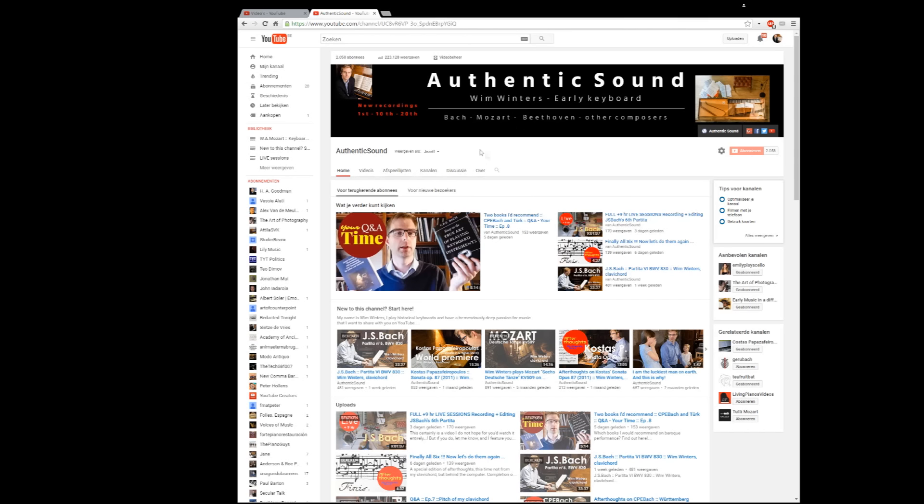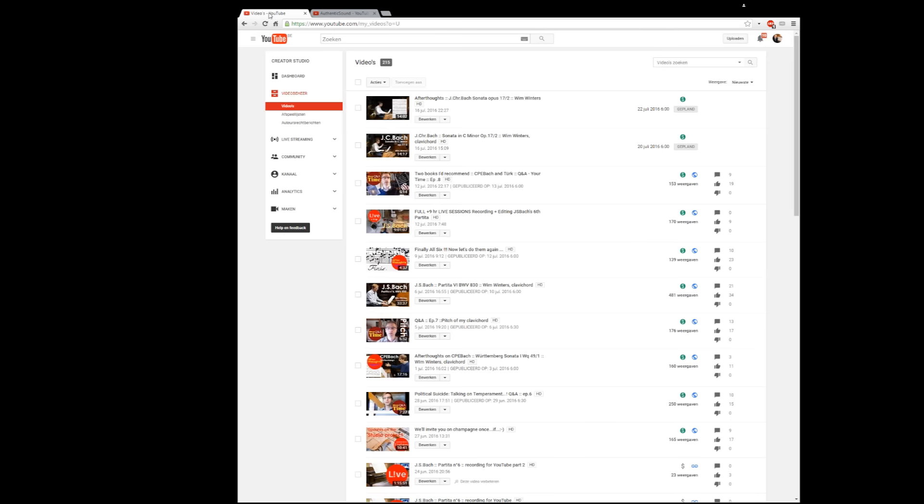So first of all, this is the home page of the Authentic Sound channel as you know it, and we reached today 2058 subscribers actually. And if I take you then really behind the curtains, we come here on the video manager of YouTube.